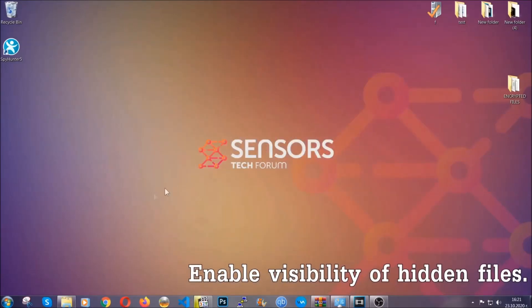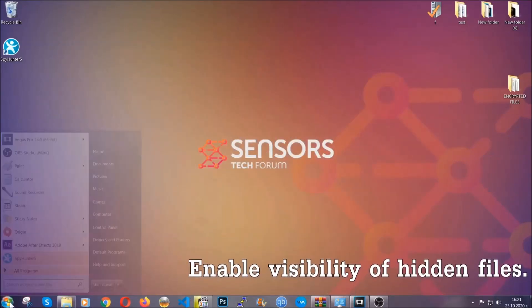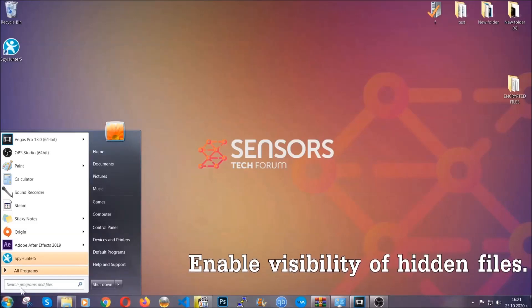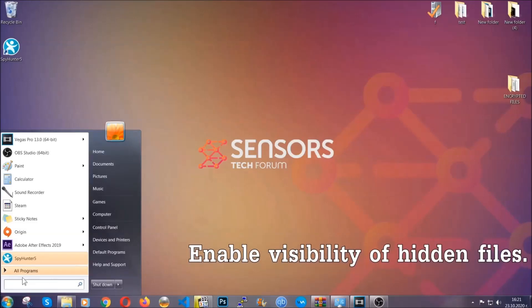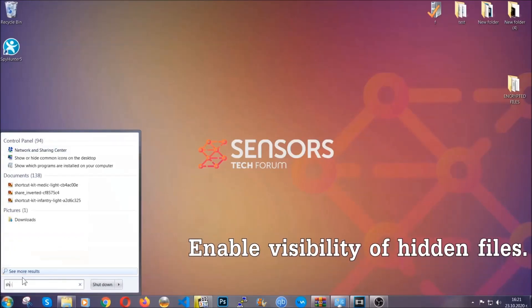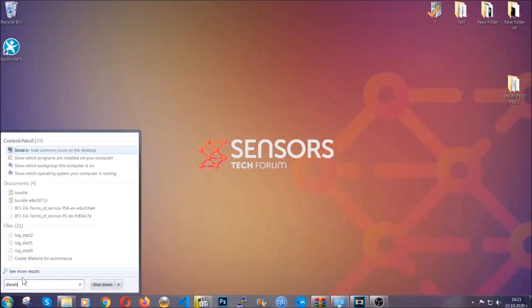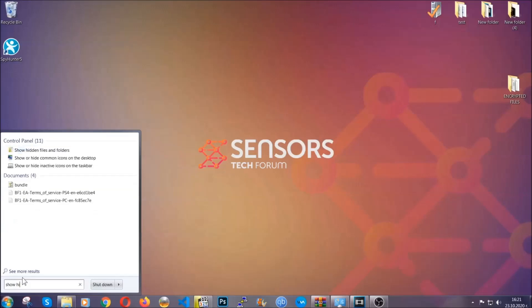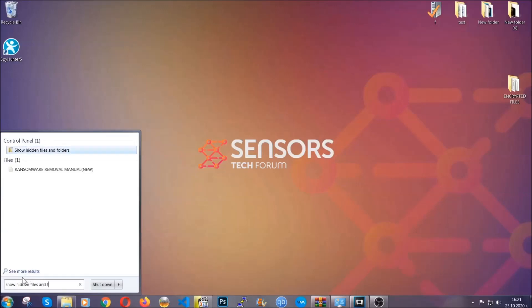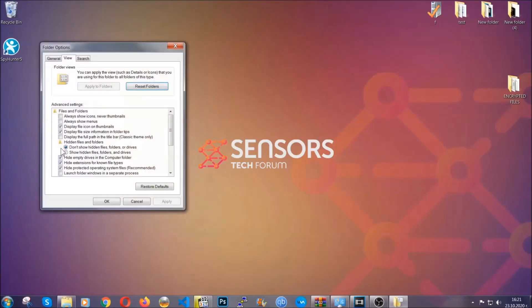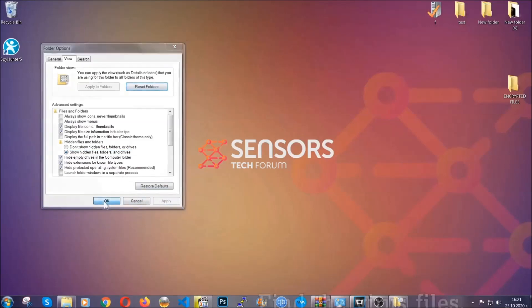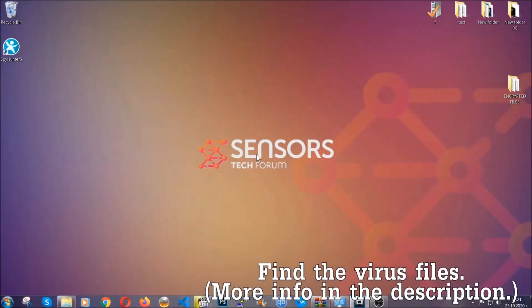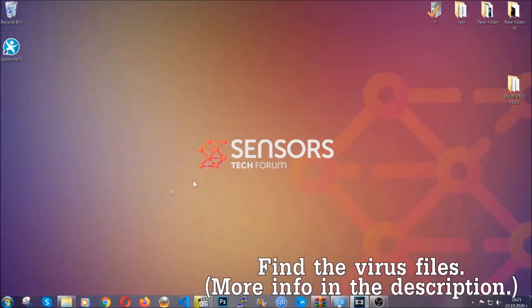Now let's find the virus files. To do that, you're gonna search for show hidden files and folders and then you're gonna click on it. In it you'll see show hidden files, folders and drives. You're gonna mark it with your mouse and then apply, and then click OK to accept the setting. Now we can find the file even if it's hidden.